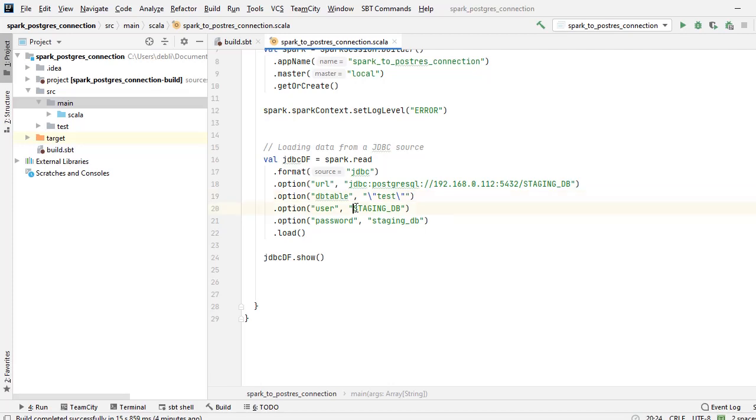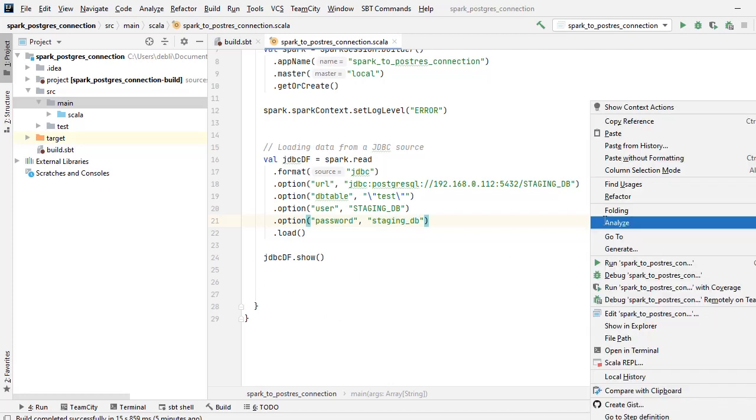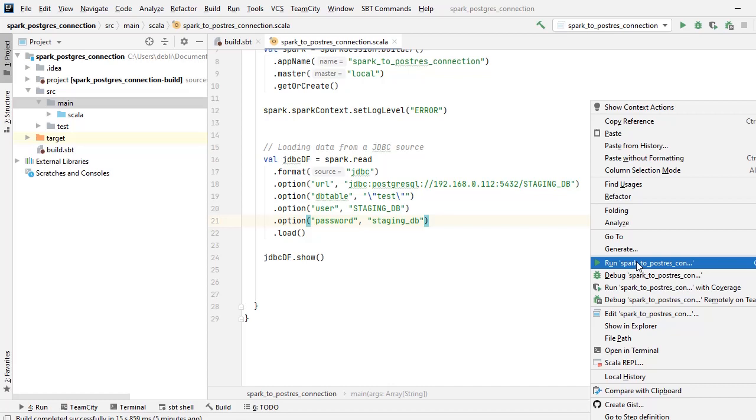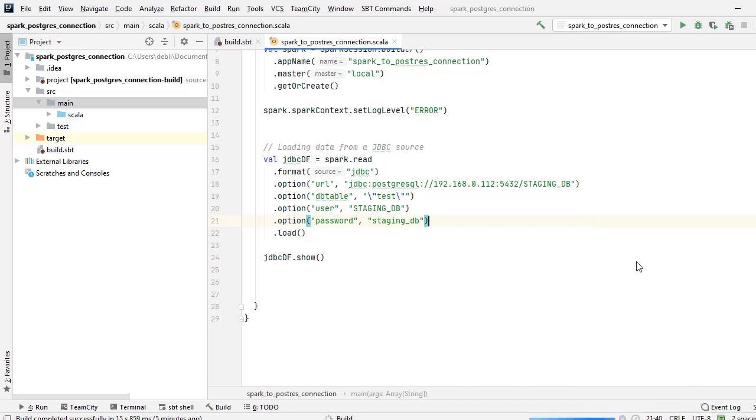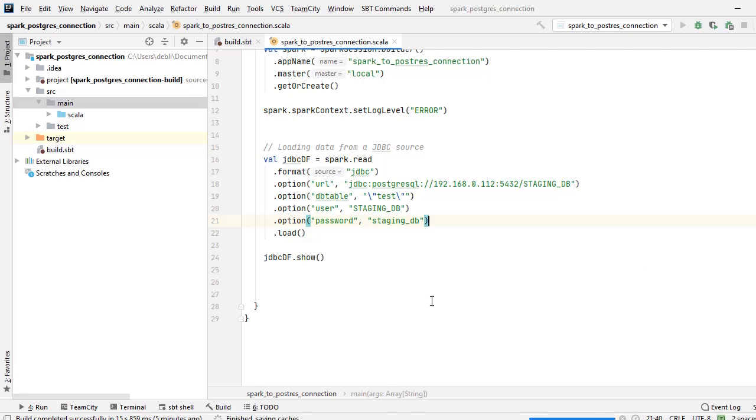So in order to keep the case as it is, we will add these backslashes in front and end so that Spark doesn't convert it into uppercase. Next is the username and finally is the password. We will have dot load to load the table, and finally I will just do a show to show the result set.